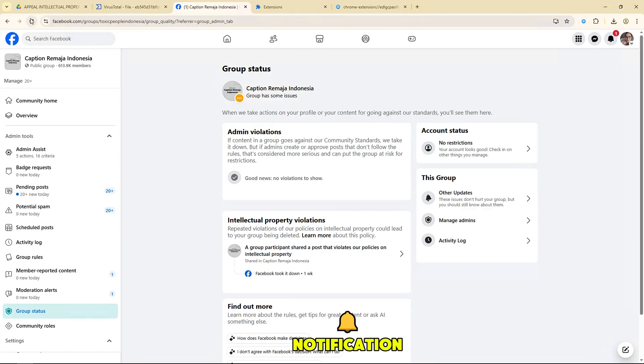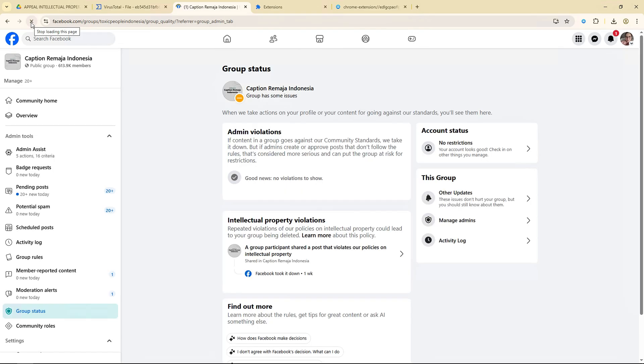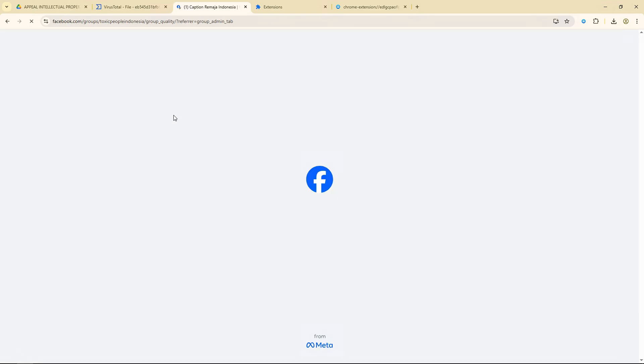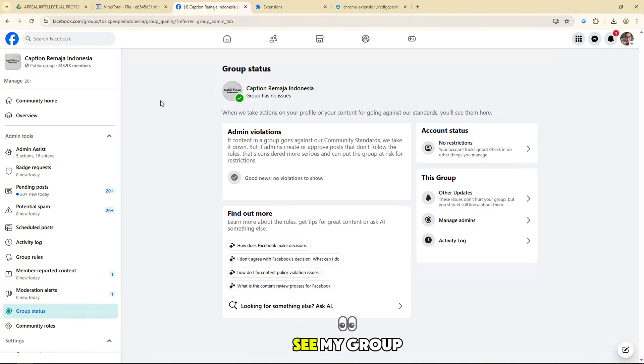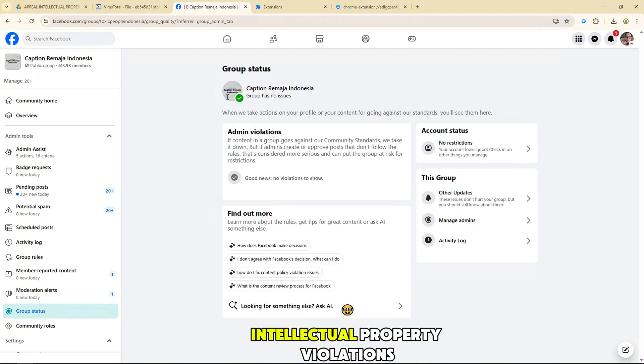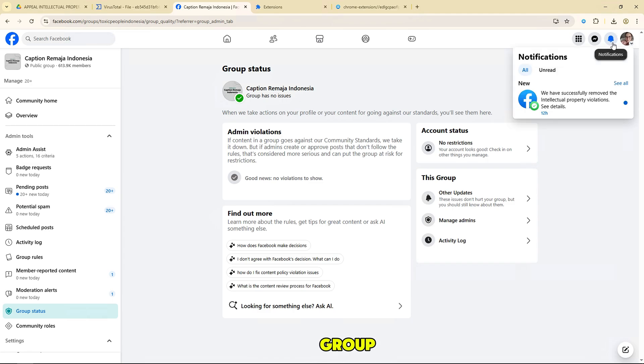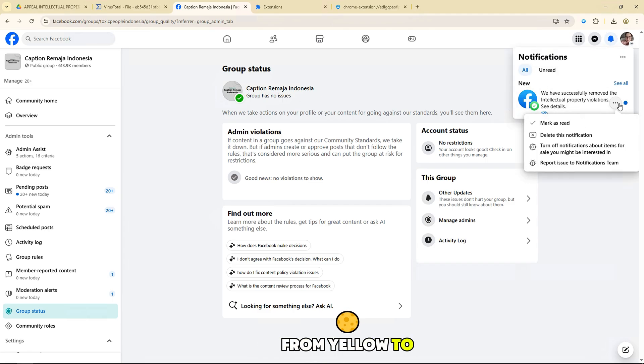I got the notification, now I will go back to the group to check. As you can see, my group has been successfully resolved and cleared of the previous intellectual property violations, and the group quality has changed from yellow to green.